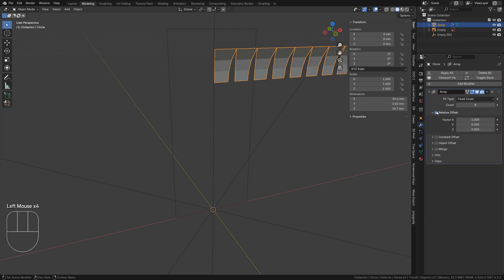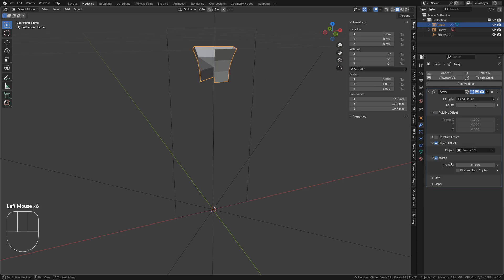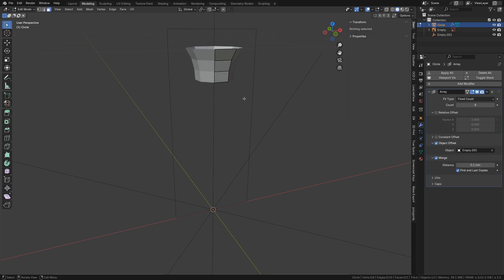Uncheck relative, check object, select the empty here. Check merge with a distance of 0.1 millimeter and merge first and last copies.